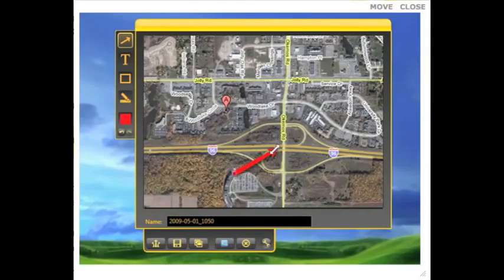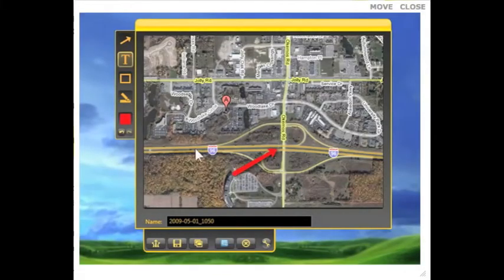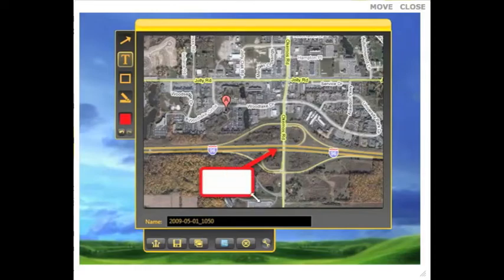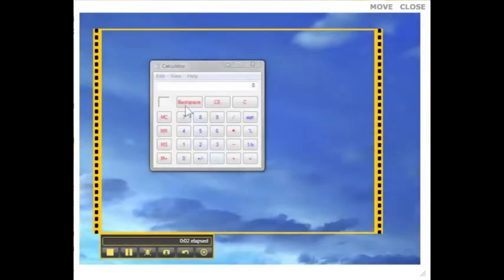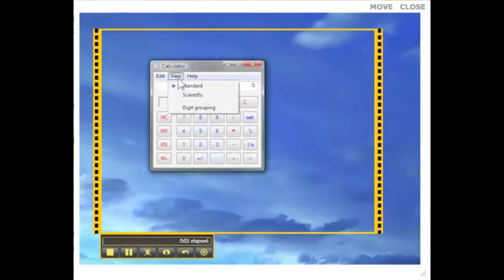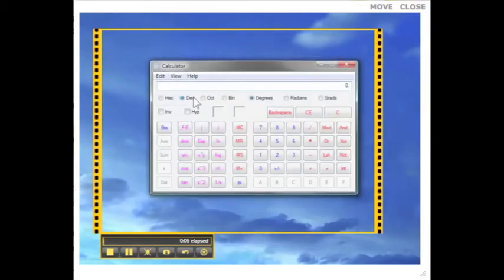Enhance the images you capture with Jing arrows, text, and highlights. You can also create a short video or screencast with Jing and narrate it to add an extra layer of clarity.